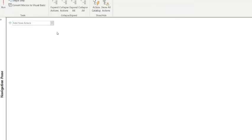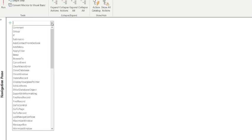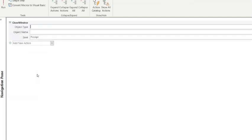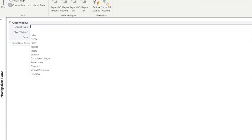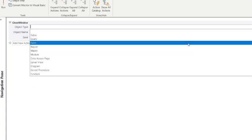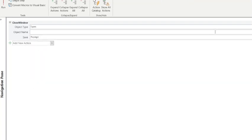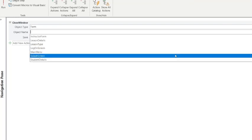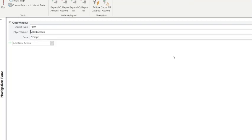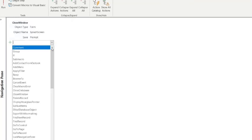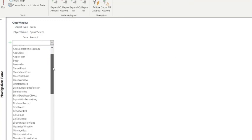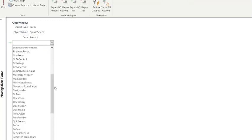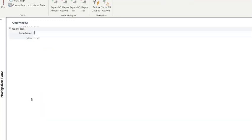What we want this macro to do is close the window. We want it to close a form, and we want the form that it closes to be this splash screen. Then we want it to automatically open, so we go to Open Form and we want it to open our logon screen.